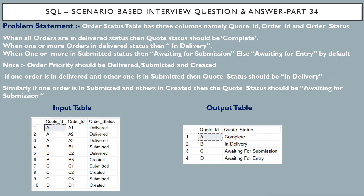Hello friends, this is Sunil and welcome back to my channel IT Junction for All. In this video I am going to discuss SQL scenario-based interview question and answer, part 34. The problem statement is the order status table.